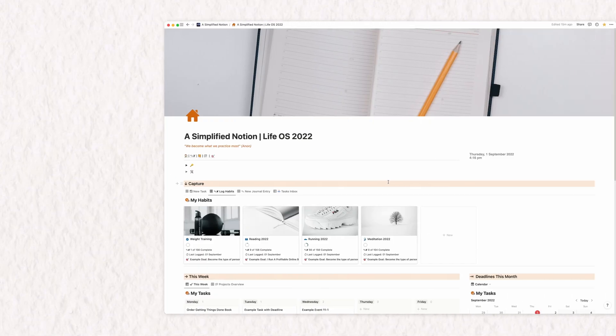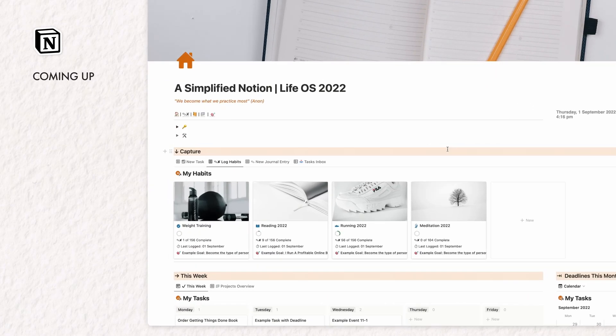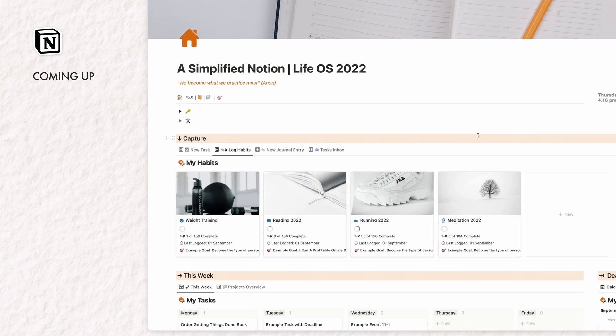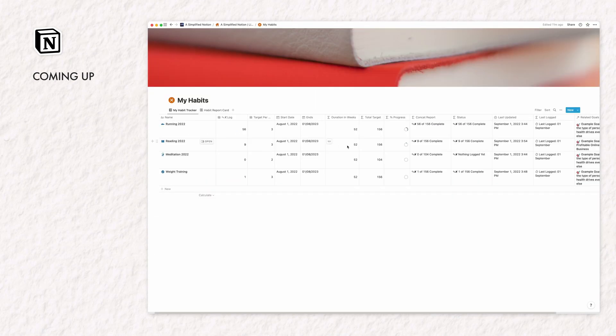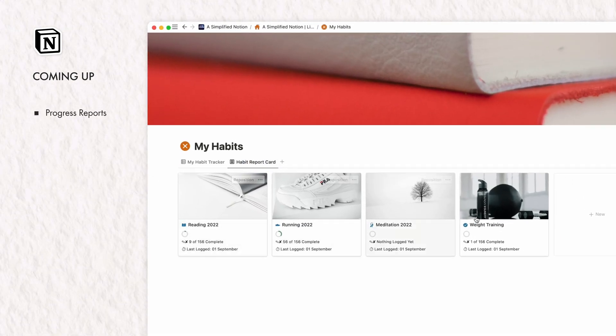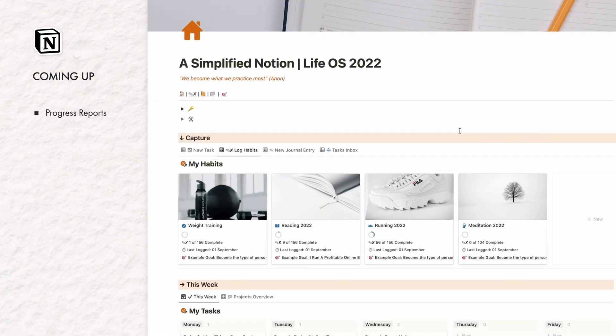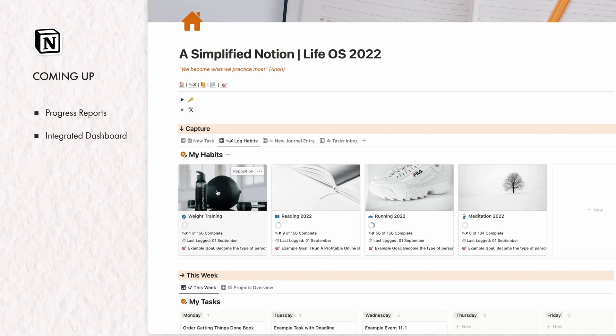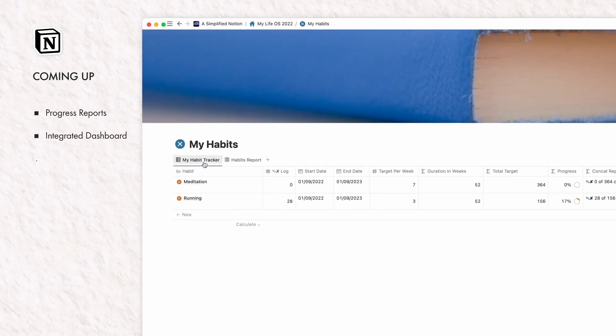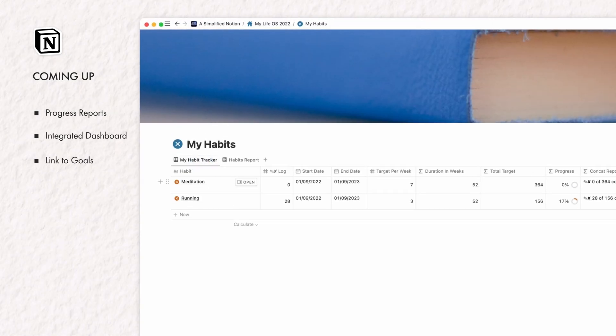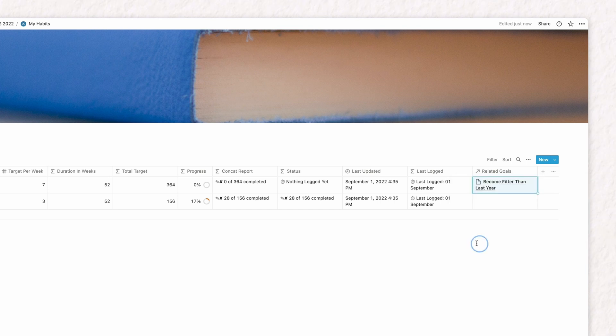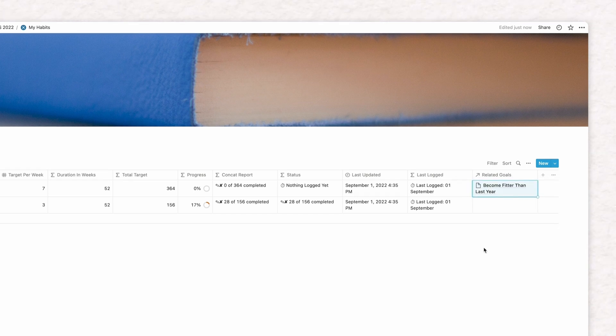They look like this, automatically updating reports for your most important information. So in this video, we'll create these Habit Tracker progress reports, create a capture dashboard on the home screen, and we'll also link the Habit Tracker to a goal-setting database to monitor it.